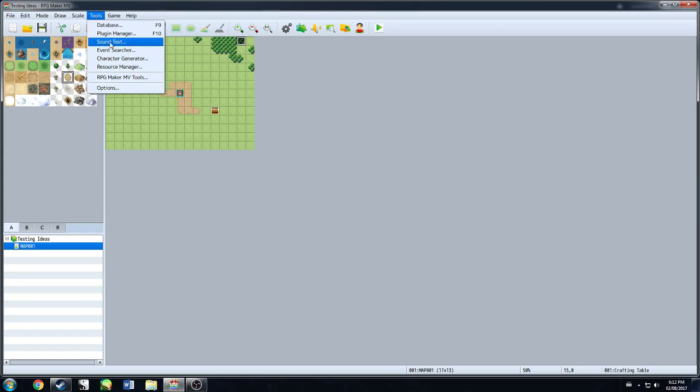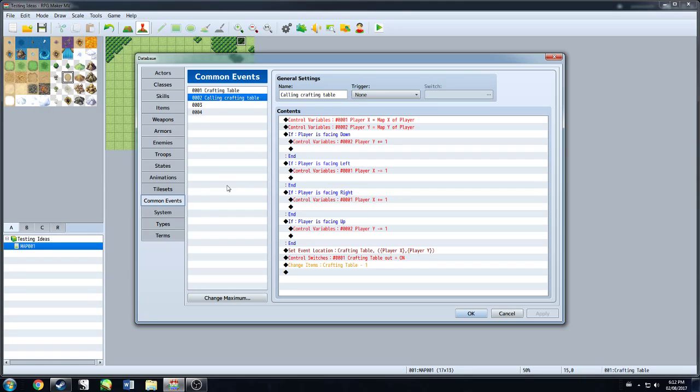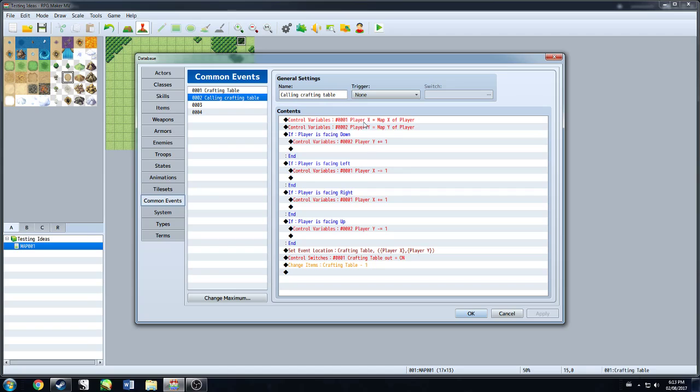Part two is actually going into the common events. And I was thinking I could maybe do this all with the crafting, just like one event, but it's kind of easier with this. So you just use one common event. We use a calling crafting table is what I called it. Control your variables.